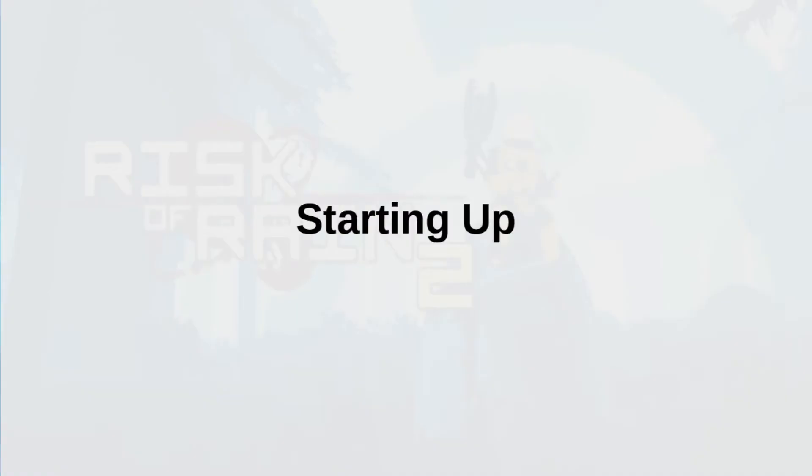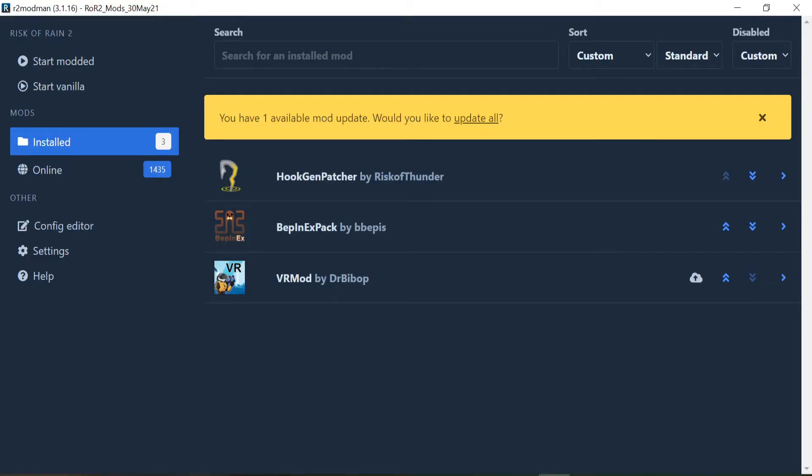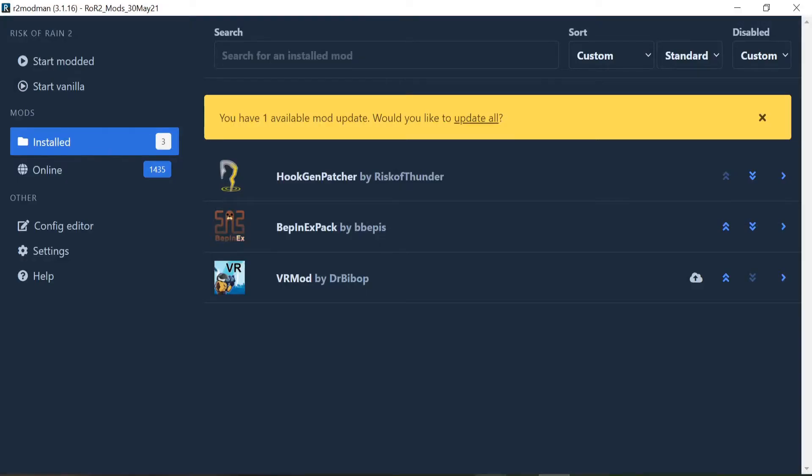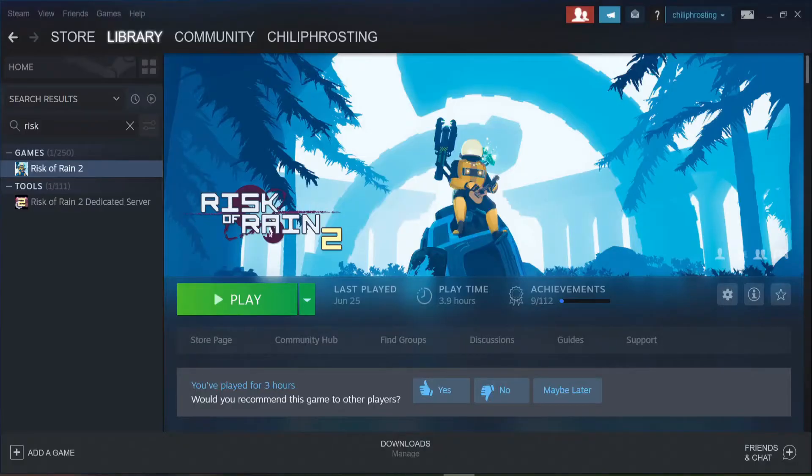Now that you have the game, you have the mods, and you have your Oculus Quest 2 setup for Air Link, you're ready to get started. Make sure all the critical applications are open on your PC: Oculus with Air Link on, R2 Modman Manager, and Steam.